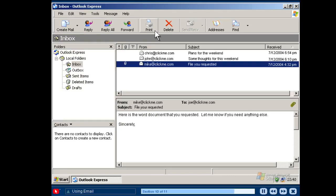To delete a message from your inbox, select the message and click the Delete button. If you want to find a message that you deleted, open the Deleted Items folder and locate the email. With Windows XP Starter Edition, you can stay in touch with your family, friends and colleagues.